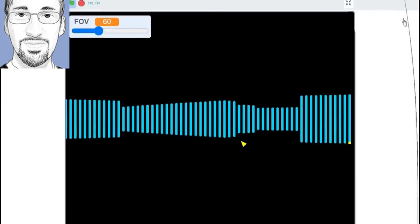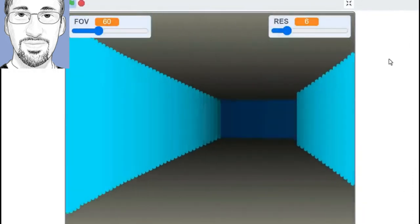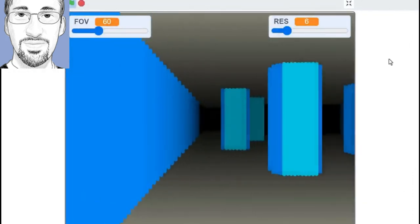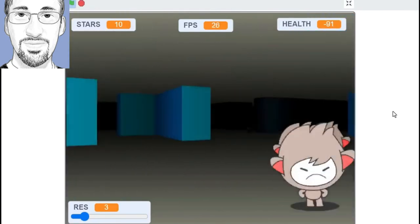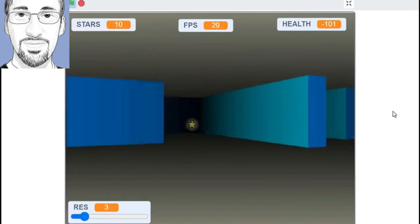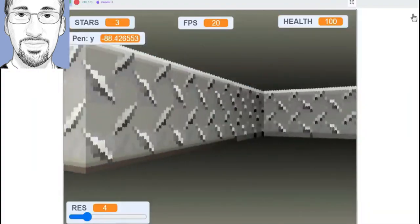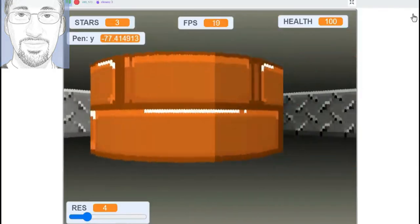Quick note before we start, in order to follow this tutorial, you will need to be completely up to date with Griffpatch's 3D Raycaster series. If you are not, there will be an iCard with a link to the playlist for the series. Ready? Let's get started.